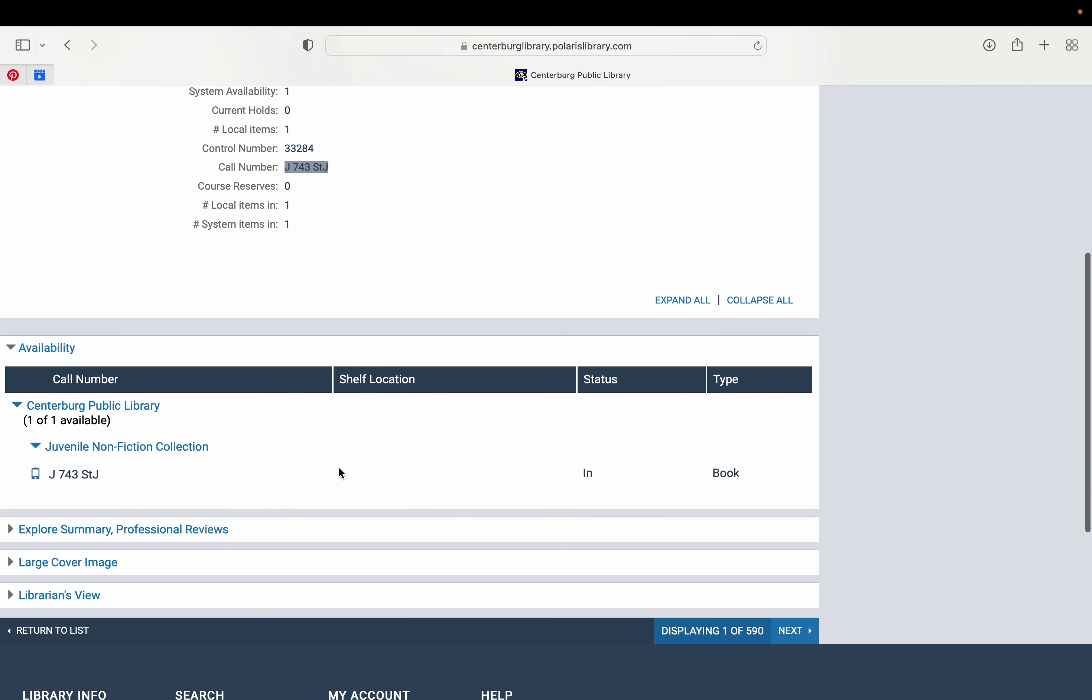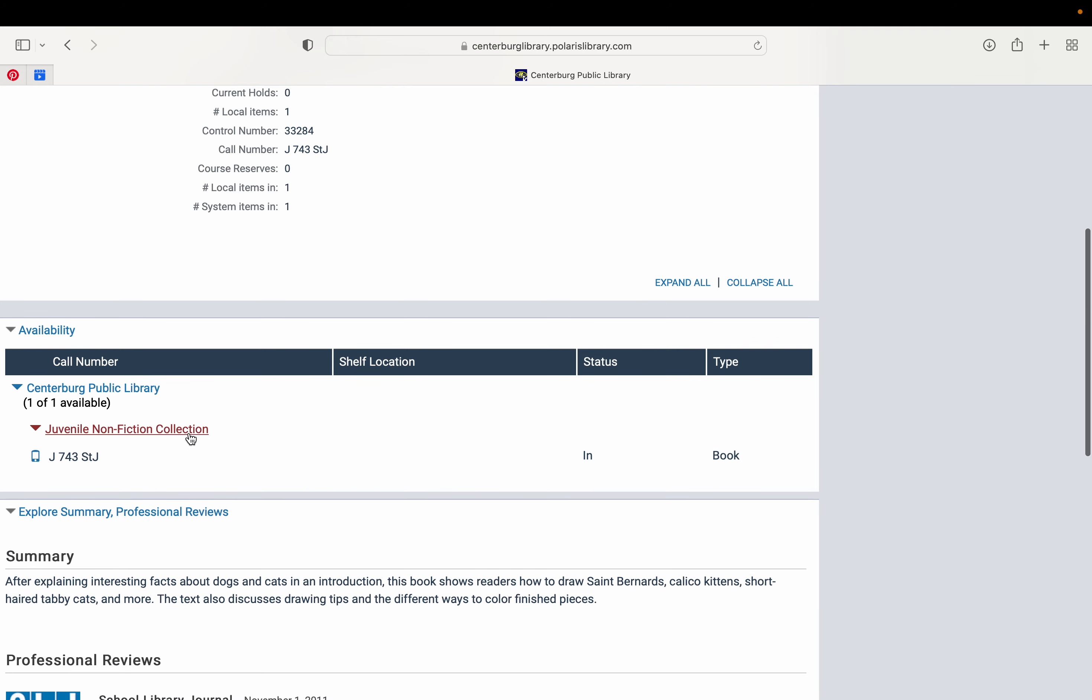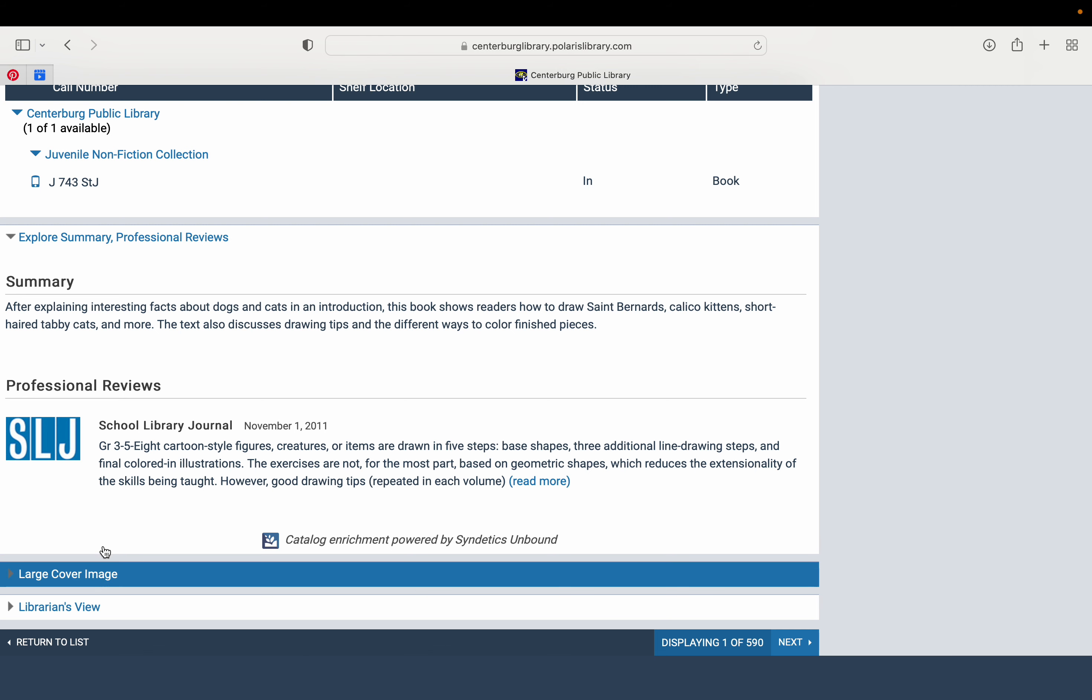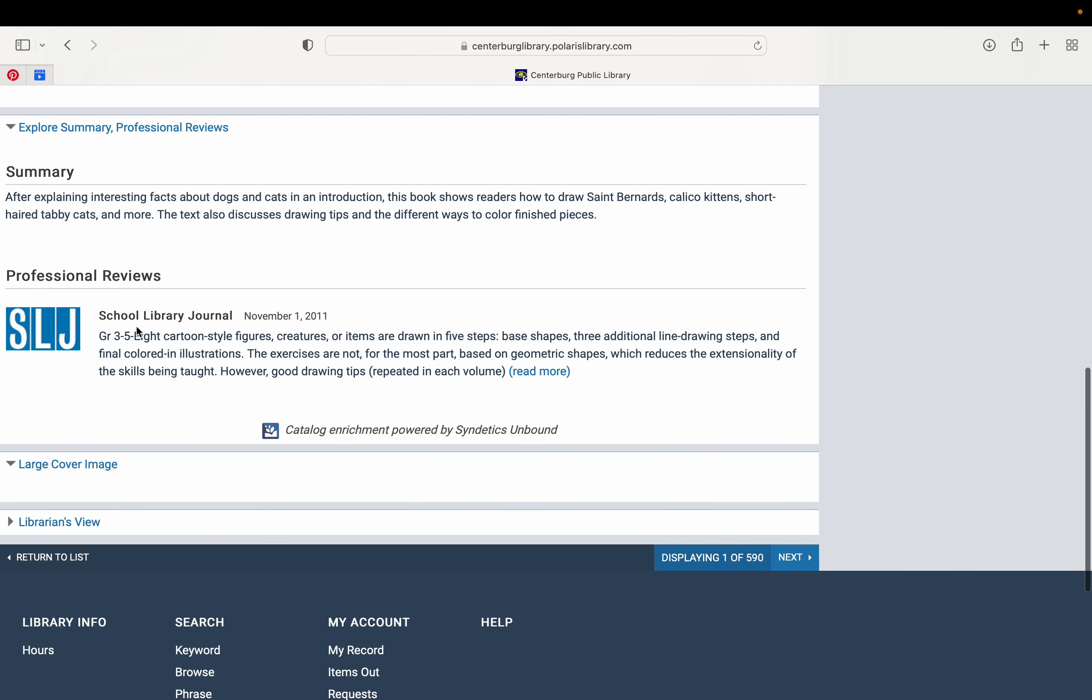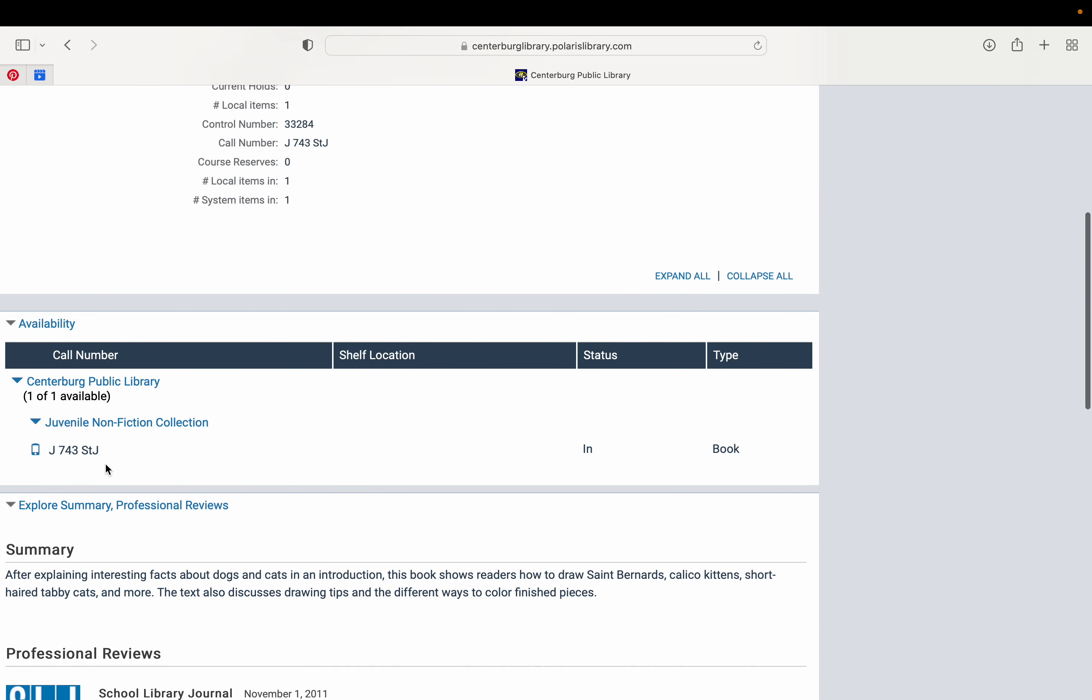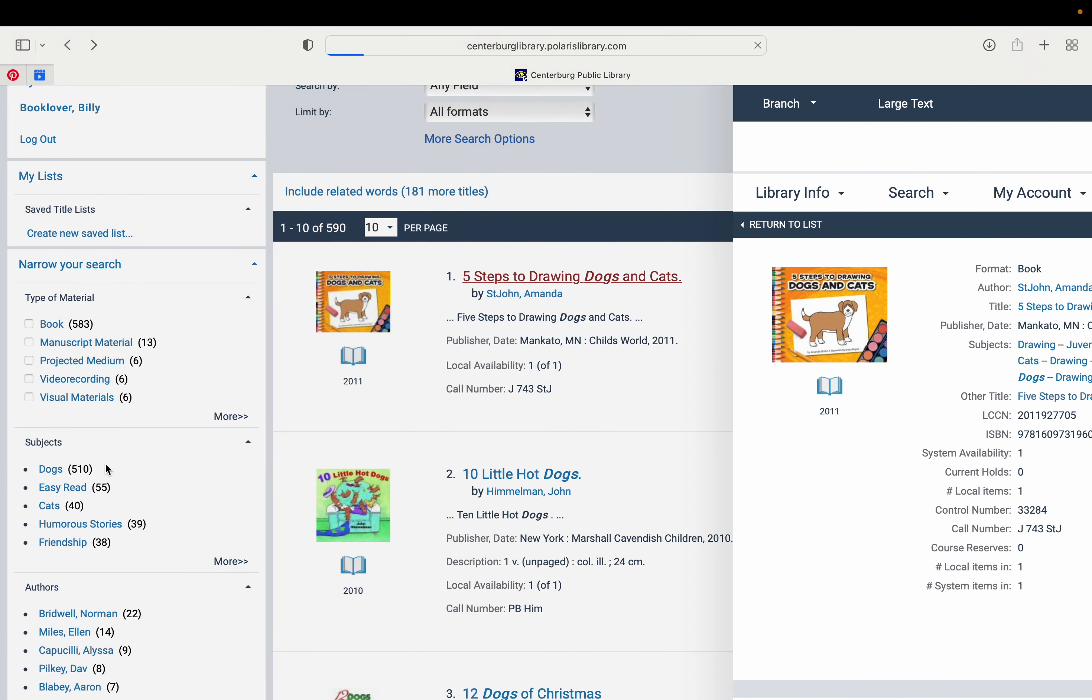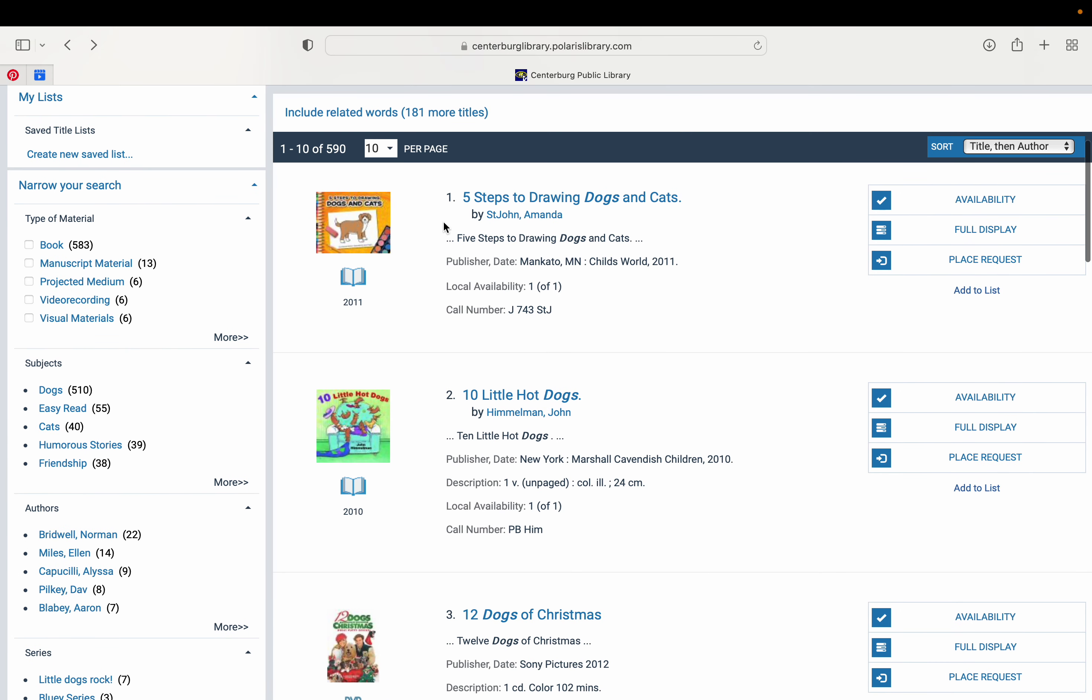It will also, if you continue scrolling down, give you a summary of it. Sometimes we'll have a review as well from different databases. You can view an image of the cover as well. So lots of great information. As you're scrolling down without having to click on it, you can also see the call number and the availability.